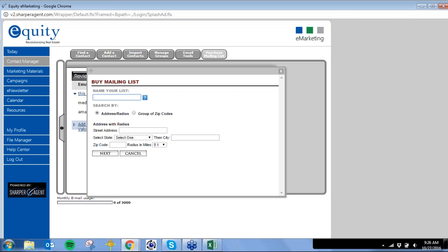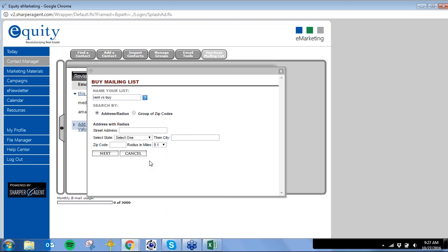It's eight cents per contact, and once you purchase the list, it's yours for life. You buy a hundred contacts in your neighborhood or a neighborhood where you just sold a home — that's eight bucks, and you can continue to market to them. I always use rent versus buy as an example because this list never goes bad; people are always moving in and out. You can search by address — if you just sold a home in two days in a specific area, you can send to a 0.1-mile to 150-mile radius.